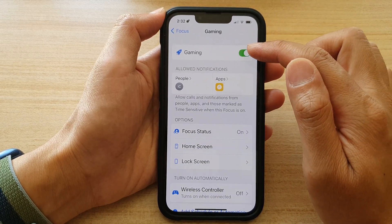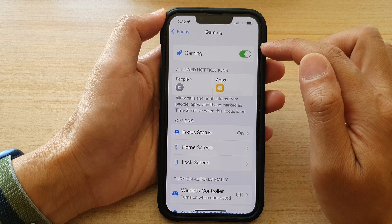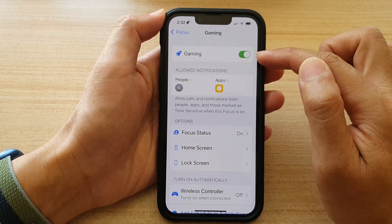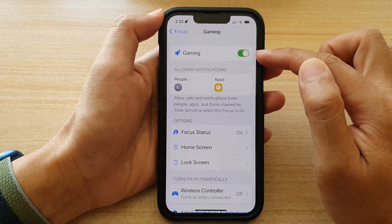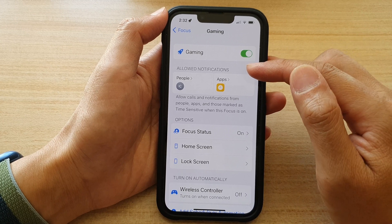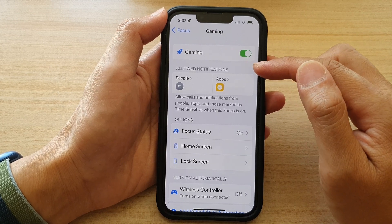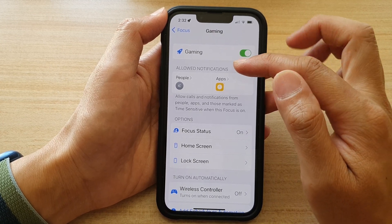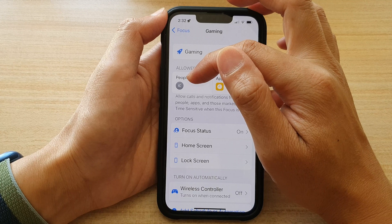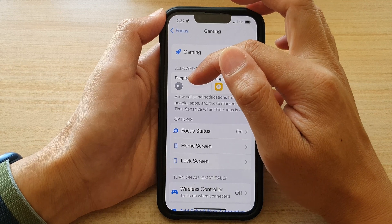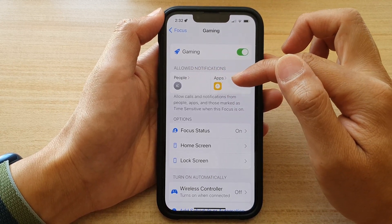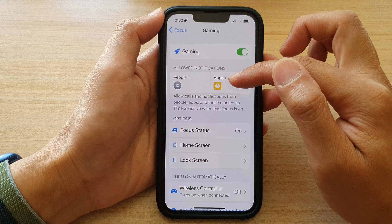At the top here, you can tap on the toggle button to switch it off or switch it on. Once it is turned on, you can go down to the Allowed Notifications and choose the people that can contact you or the apps that can send you notifications.